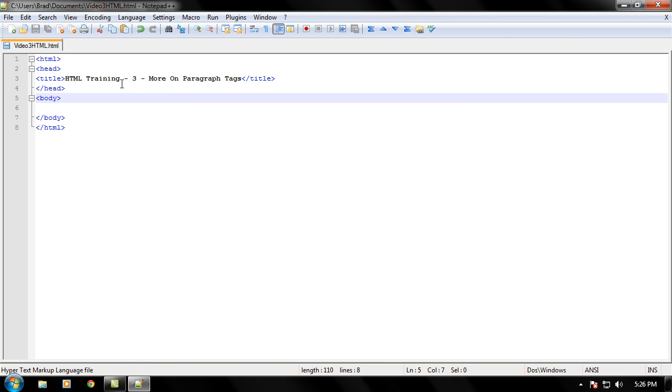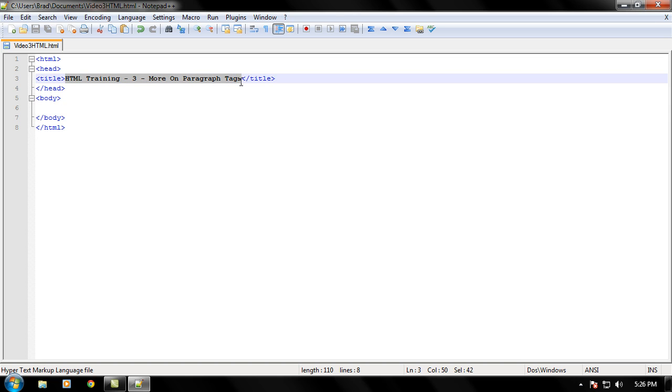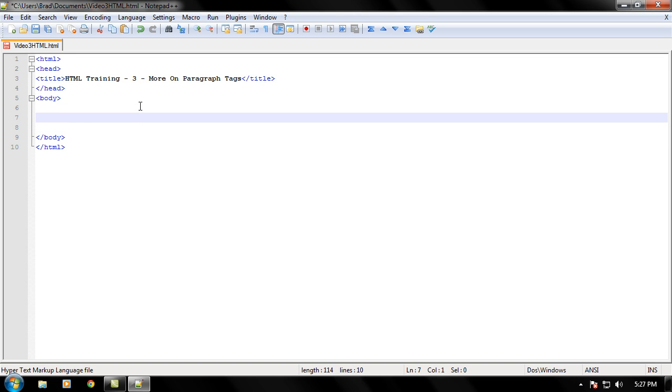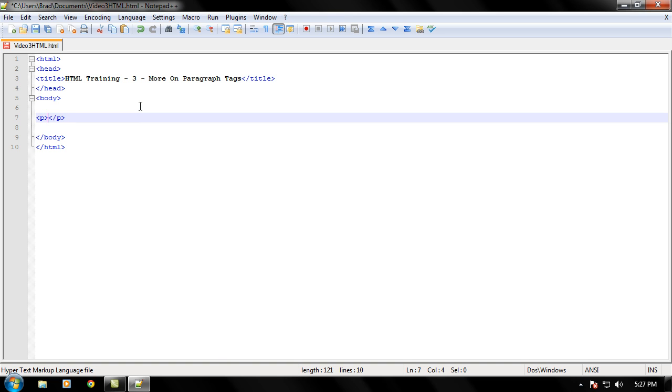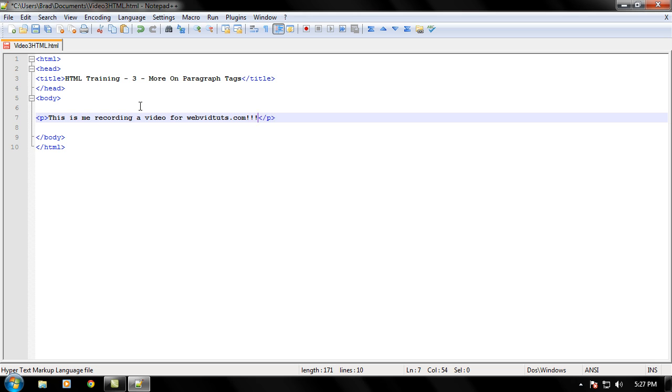And we are good to start coding. You don't have to name your title to that, I just named mine for learning purposes. Let's go ahead and start making our paragraph tags, opening one and then our closing one. Let's write some text in there: this is me recording a video for webvidtuts.com. We're really excited about this one too, so we'll put many exclamation points.